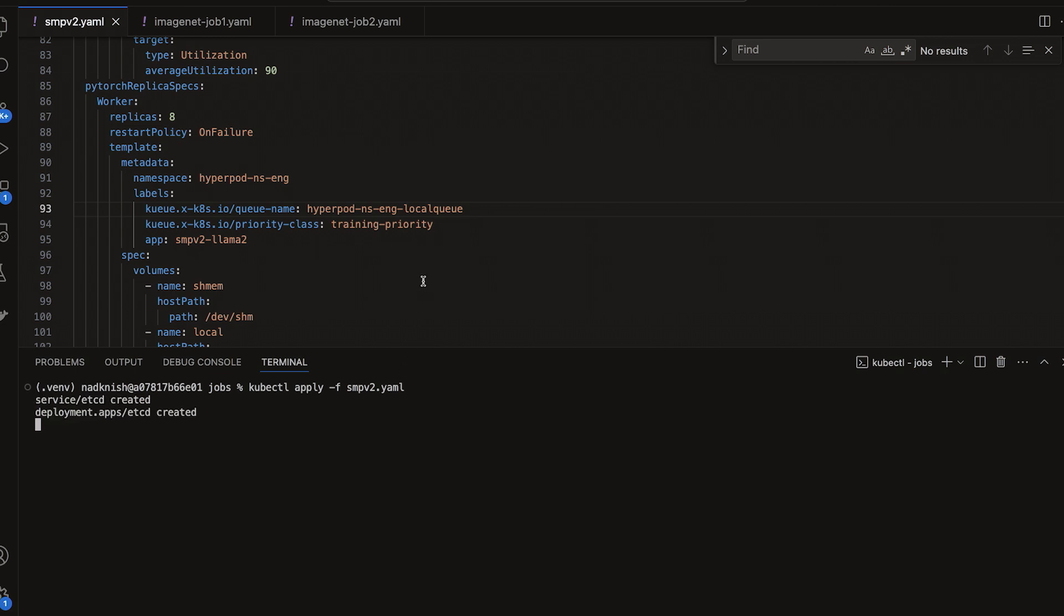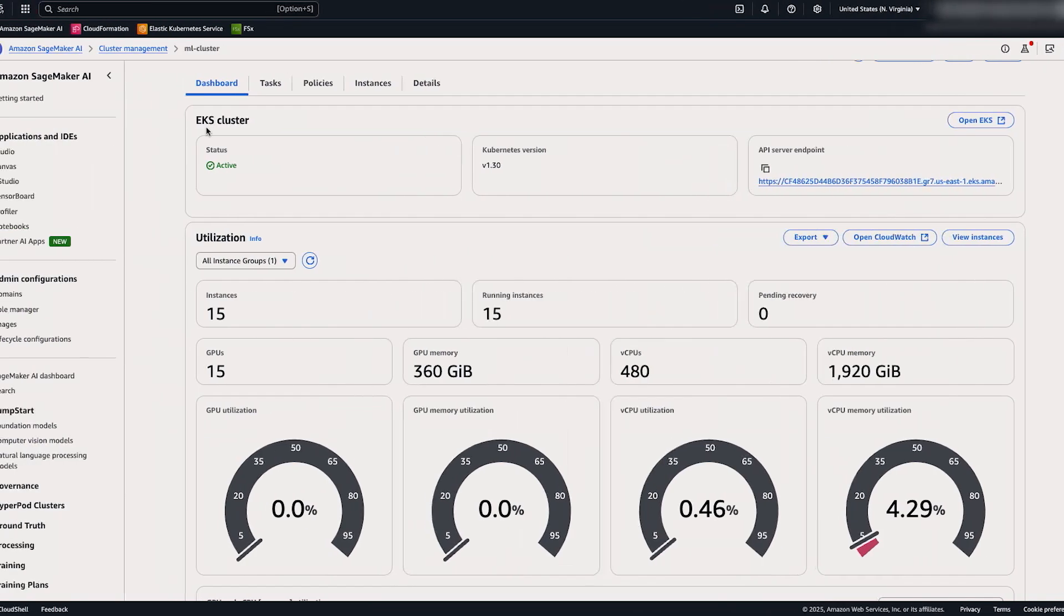So let's use kubectl to submit this job. In this job, we are going to have the engineering team request eight instances. And so this is going to be beyond their allocated compute, meaning that they will be borrowing two nodes of idle compute from the research team.